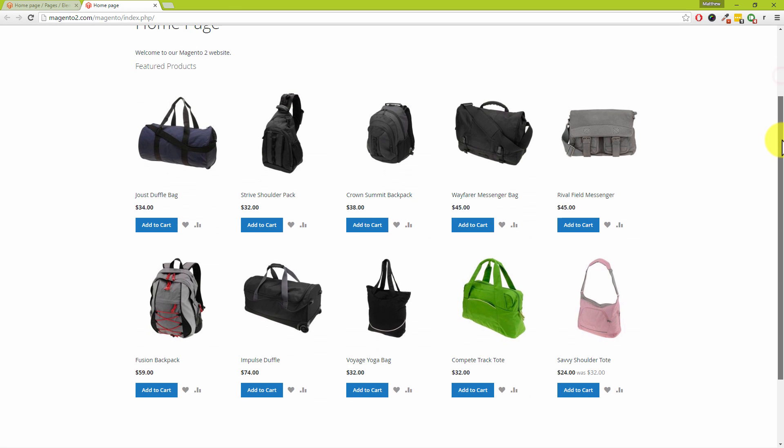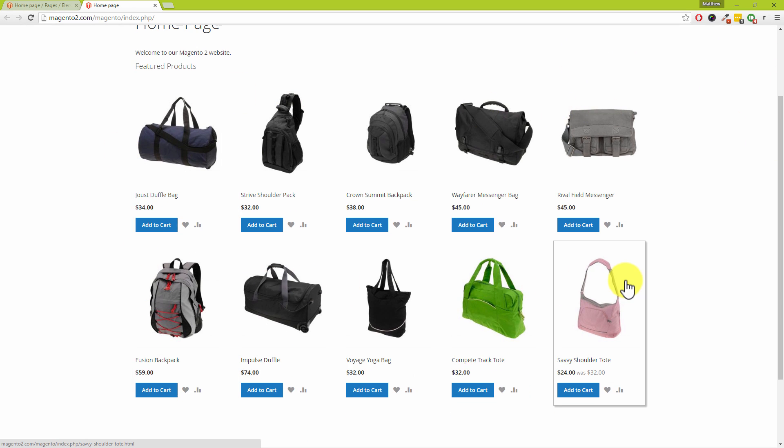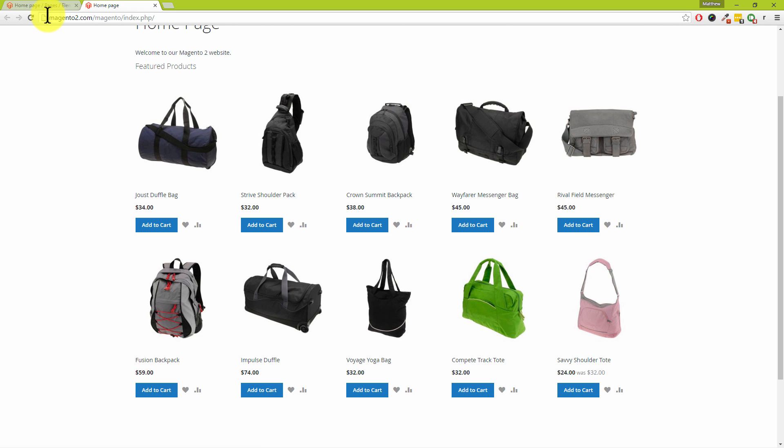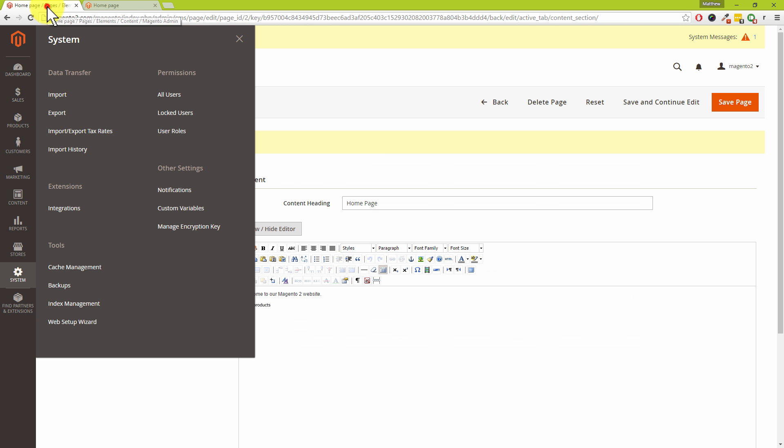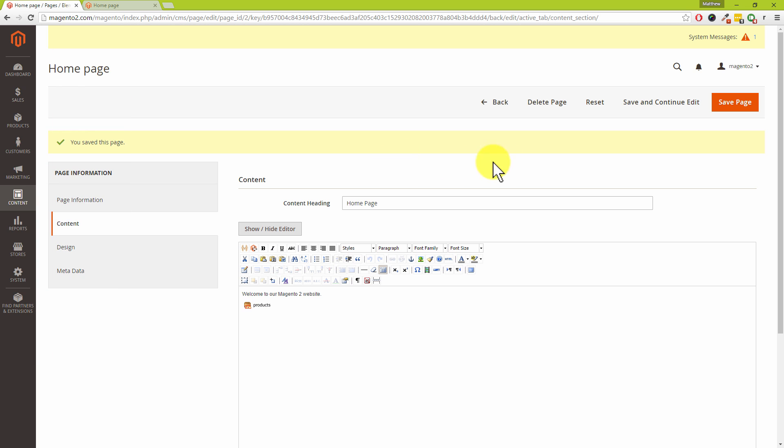So Dave, we've got 10 products showing on our homepage. Happy days. Now that's quite a few. Let's trim that down to five, for example. So to edit that widget is very simple.